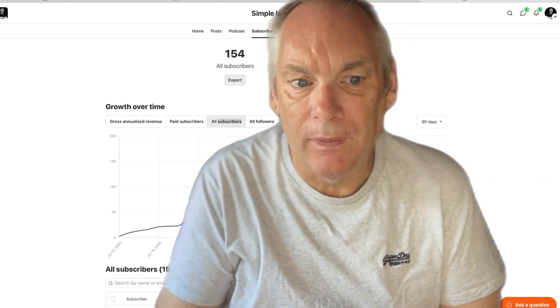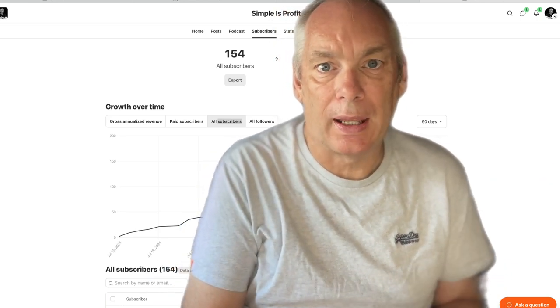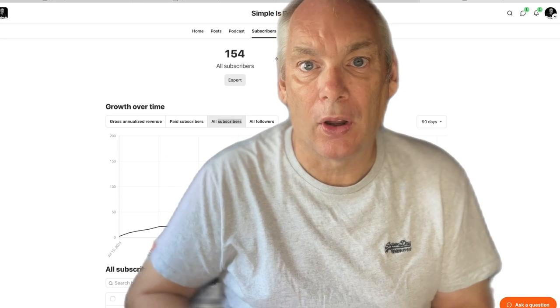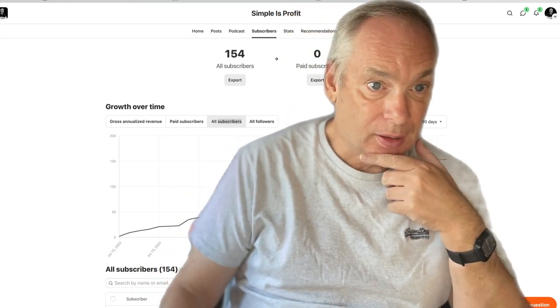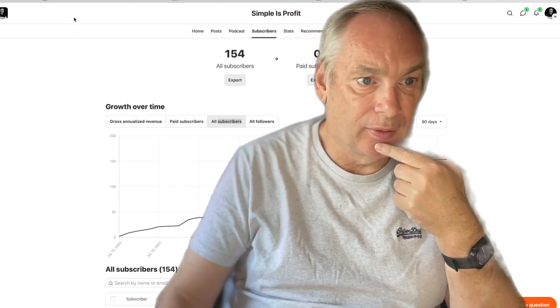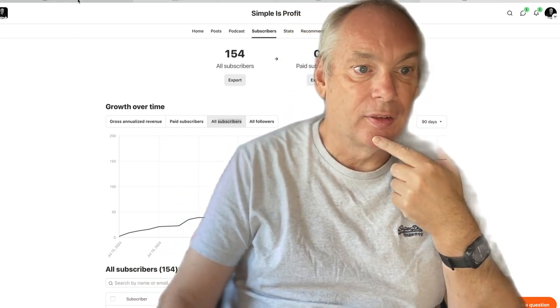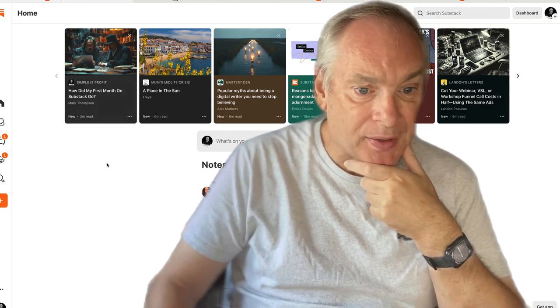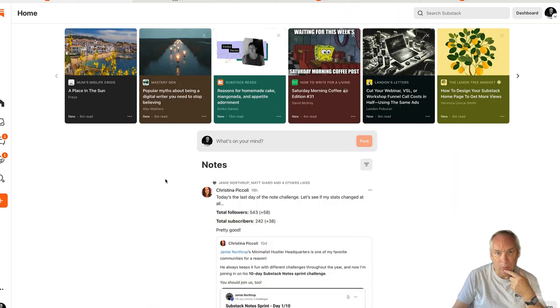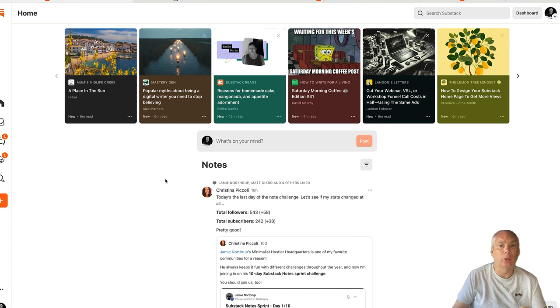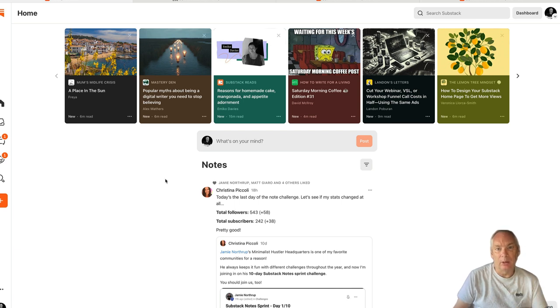Hi guys, welcome to this video. In this video I'm going to look at what's happened in my first month on Substack, so let's just dive straight in. This is Substack, this is actually the notes section which is a built-in internal social media area and this is where you build a lot of your audience. There's a lot of engagement that goes on.